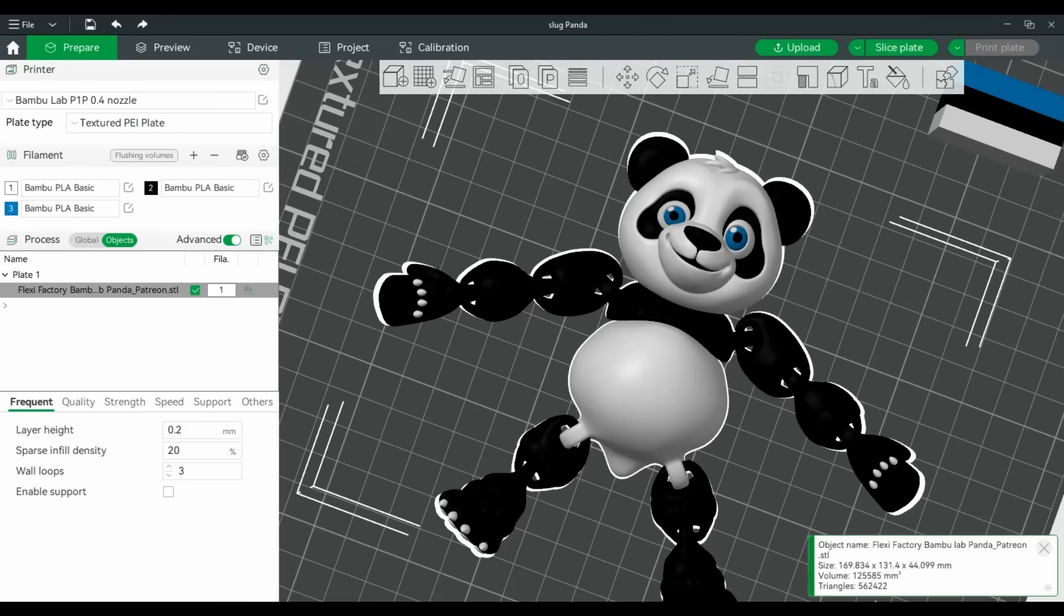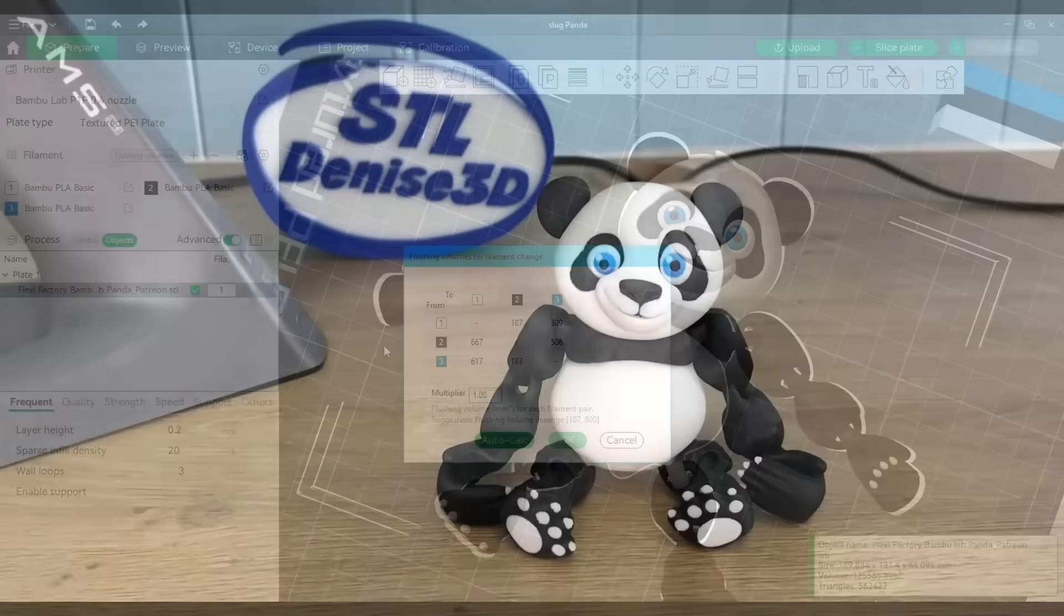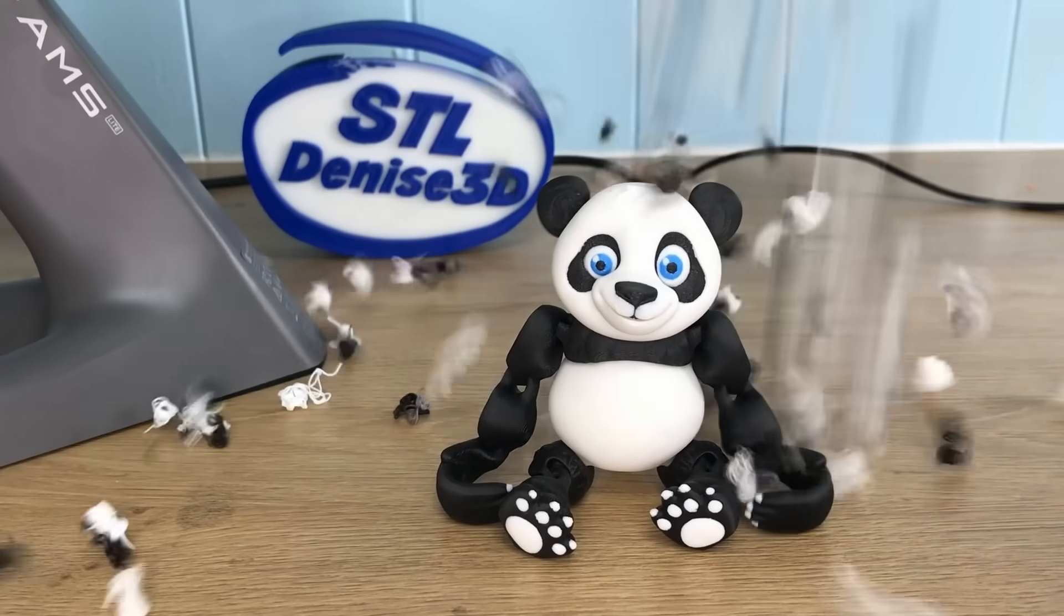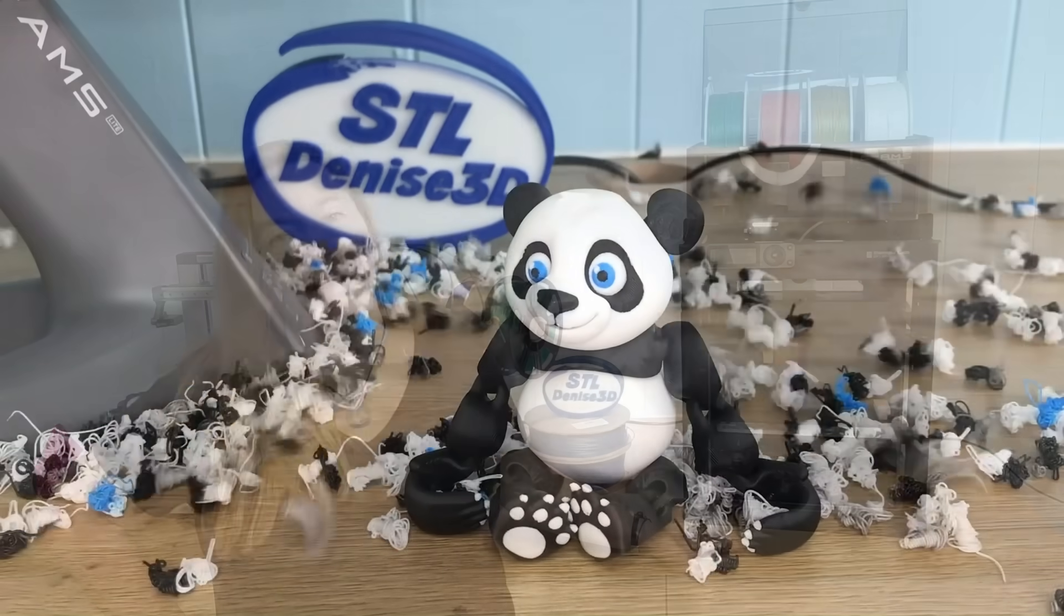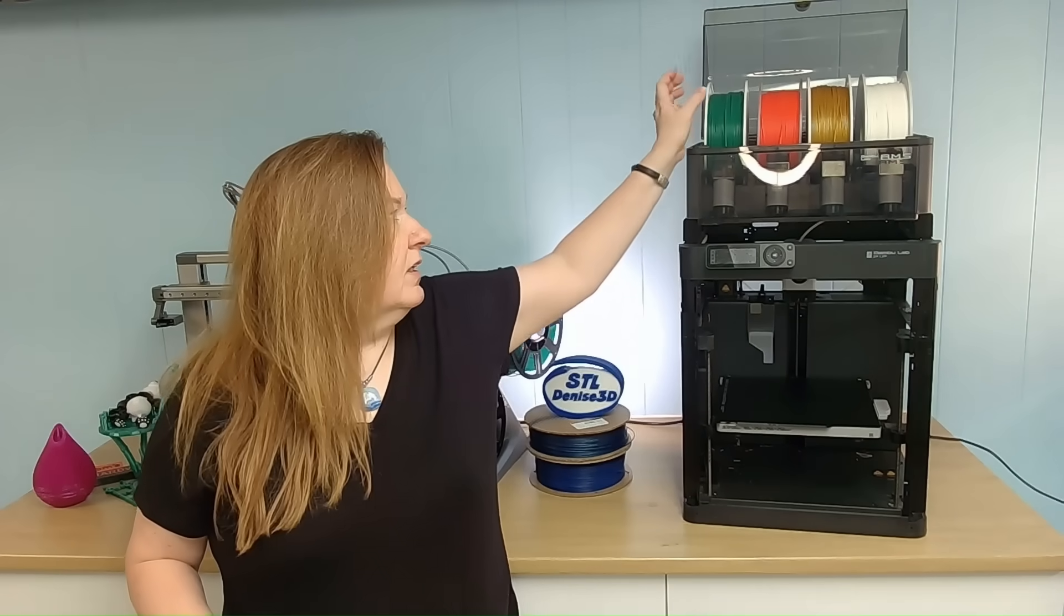The default setting on Bamboo Slicer and Orca for that matter are super cautious. It errs on the wasteful side. See Bamboo Slicer doesn't actually know what color or opacity of filament that you fed into the AMS. It's just going on whatever information you gave it which isn't exactly accurate.